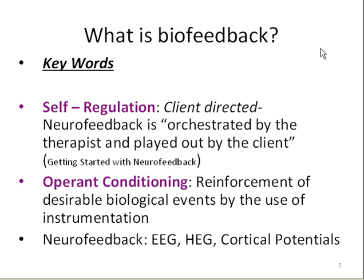Two key words that define biofeedback are self-regulation and operant conditioning.